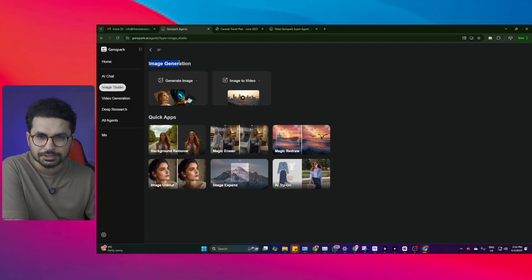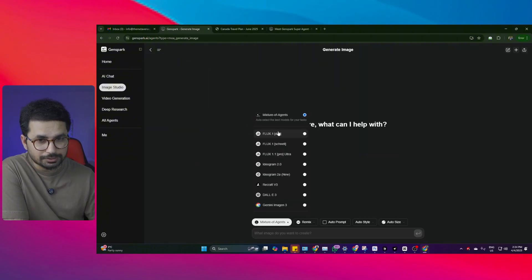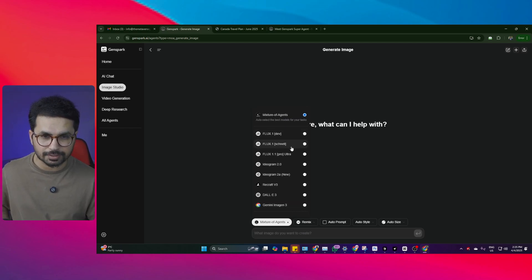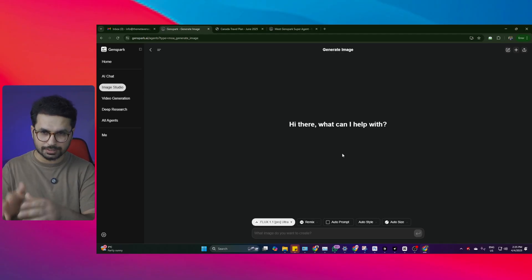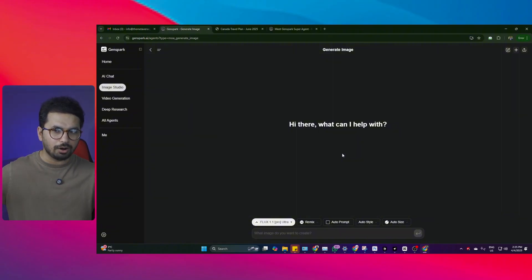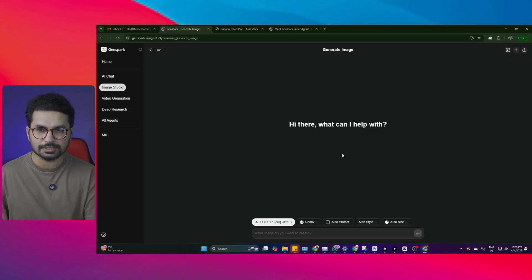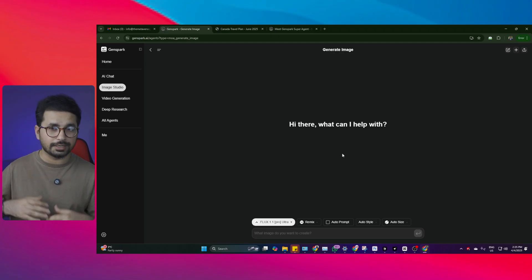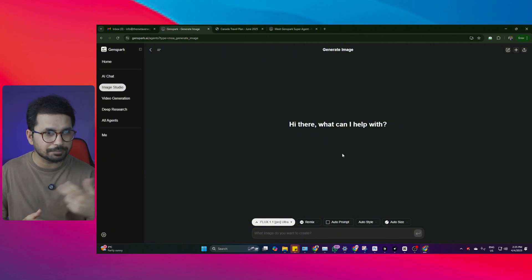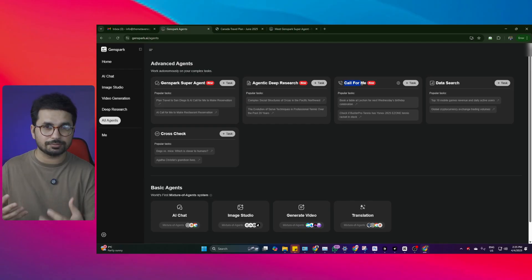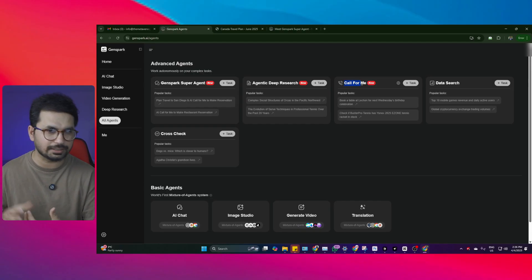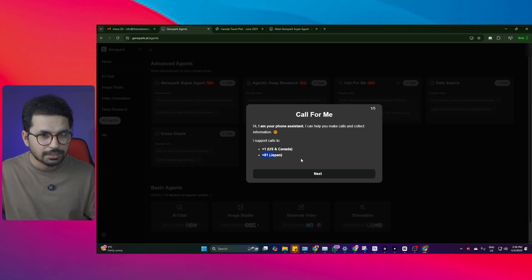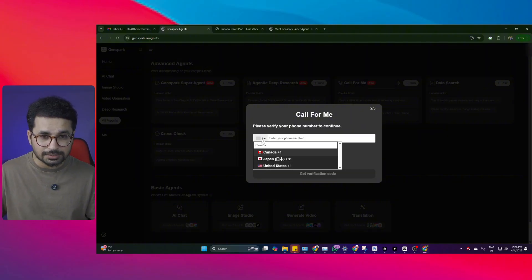GenSpark also has image generation tools — you can generate images using top models like Flux, Ideogram 2.0, Recraft, DALL-E, and Gemini Imagen 3. Flux is particularly impressive. This shows they want to be an all-in-one platform. There's also a 'Call for Me' feature where the agent can call nearby restaurants or make reservations on your behalf. Currently it only supports US, Canada, and Japan numbers — it doesn't support UK numbers. The process is simple: enter your mobile number, get a verification code, verify, and the agent can make calls for you.